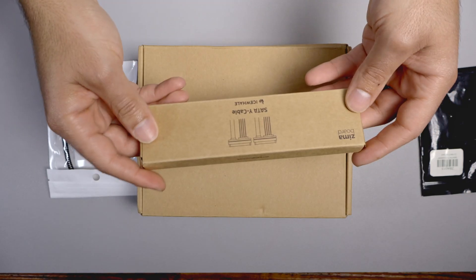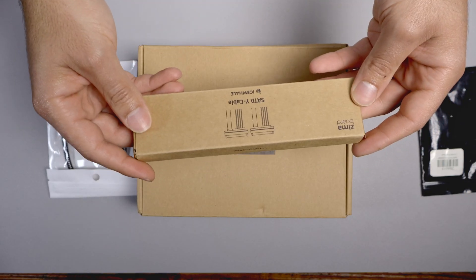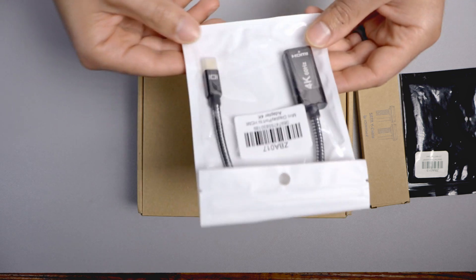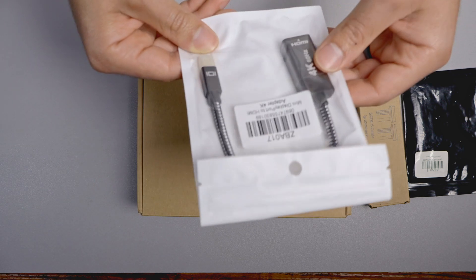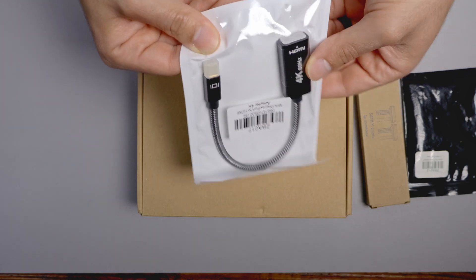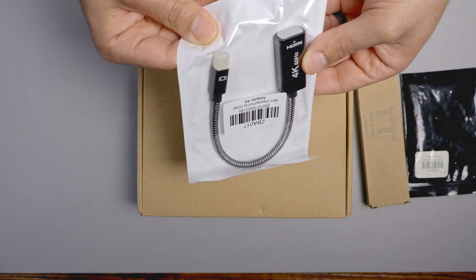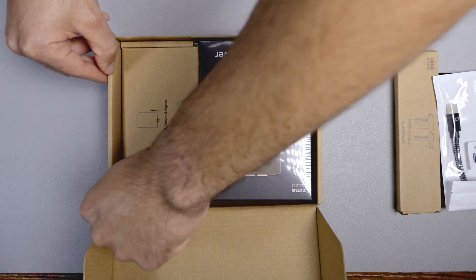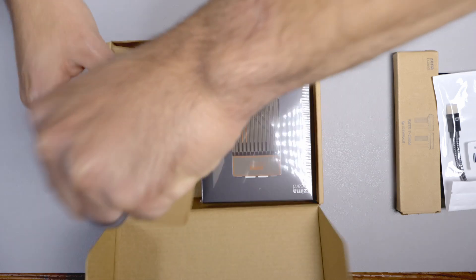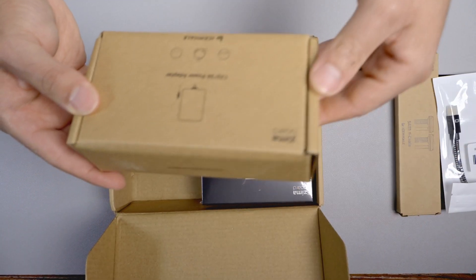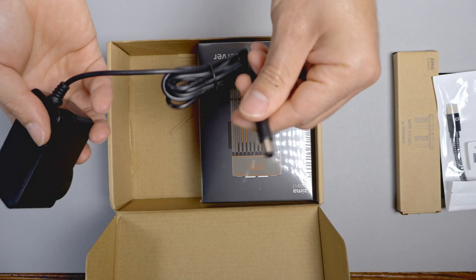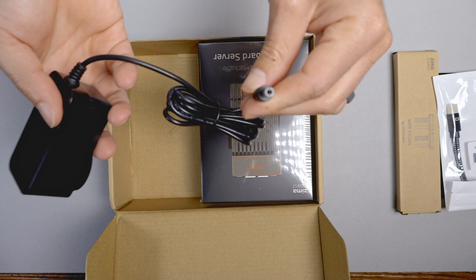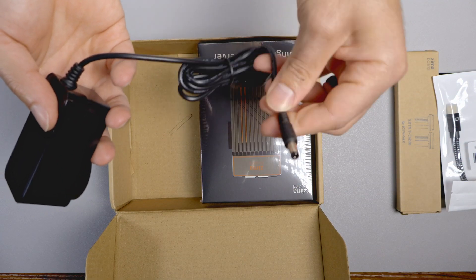We've got a SATA Y cable, and we've got a USB-C to HDMI adapter. Okay, we've got our adapter here. Gonna need that. So it's not USB-C powered. I just assumed it was USB-C powered.